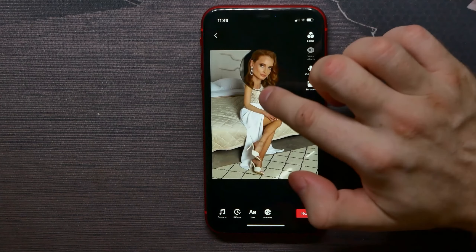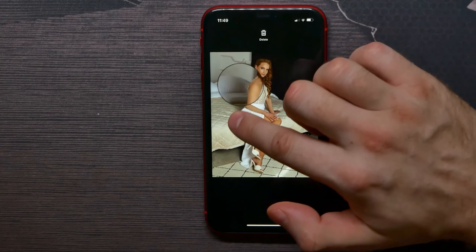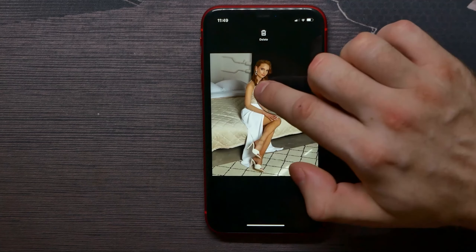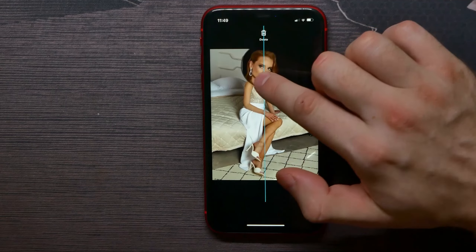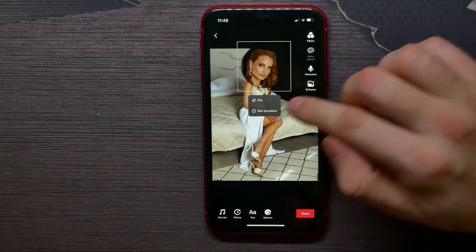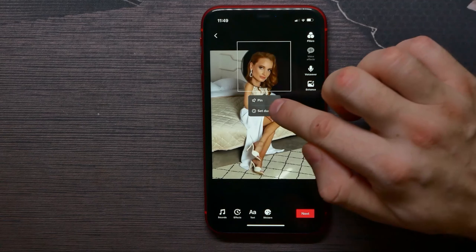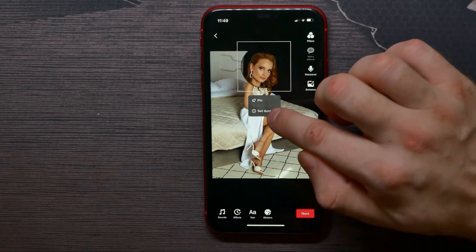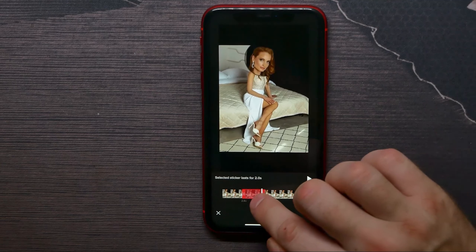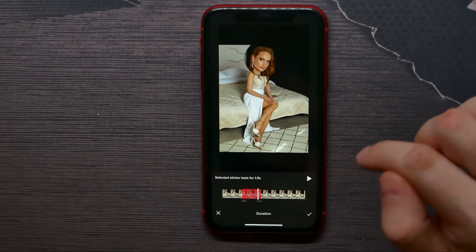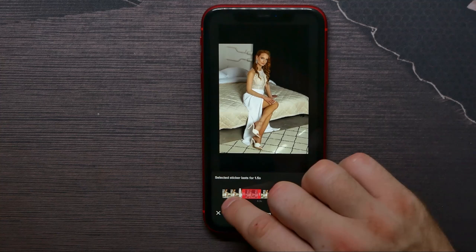Now you can see that I can zoom any part of the image. If I tap on that effect, I can pin it right there, or I can set a duration for it — just for one specific moment.